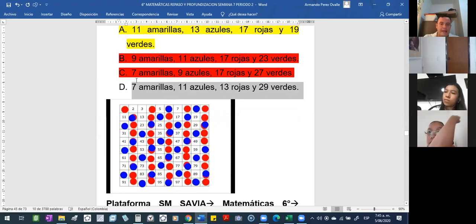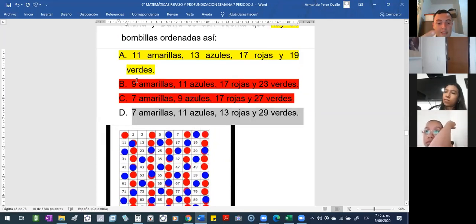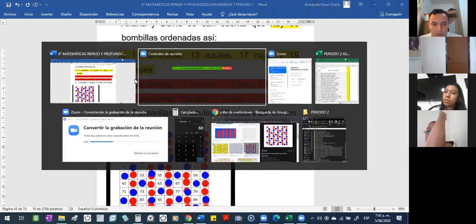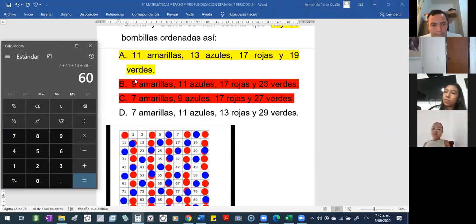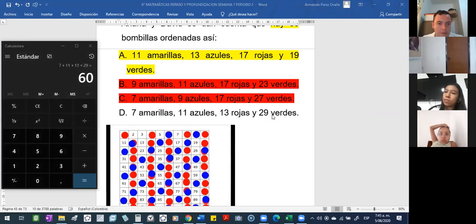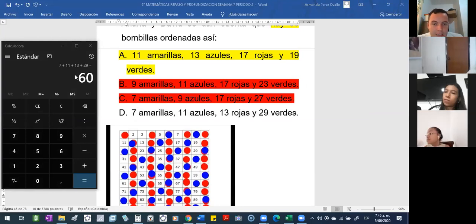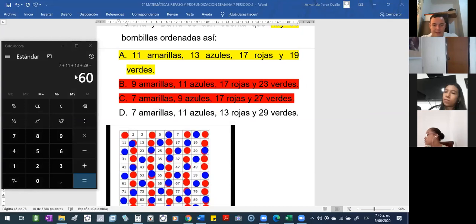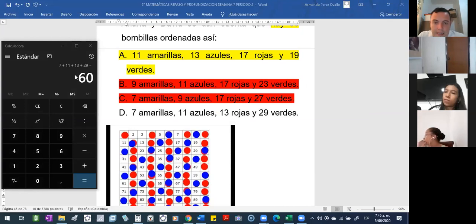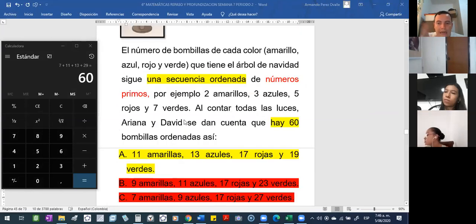¿Qué diferencia hay del A al D? Ambas están correctas. Les puedo mostrar aquí que si yo sumo 7 más 11 más 13 más 29, también me da 60. ¿Sí miran? Pero entonces, ¿qué comparación tiene el A con el D? Que el A sí tiene una secuencia, una secuencia ordenada, ¿cierto?